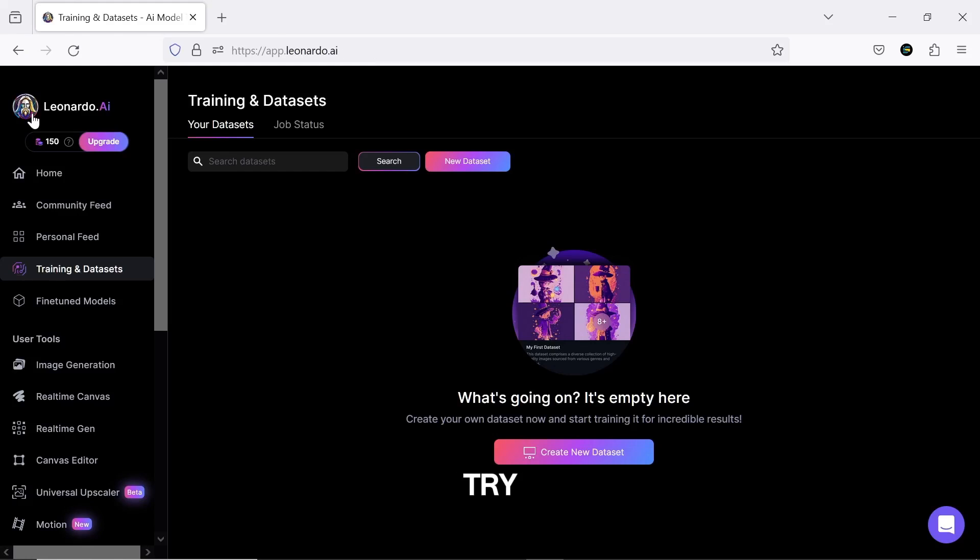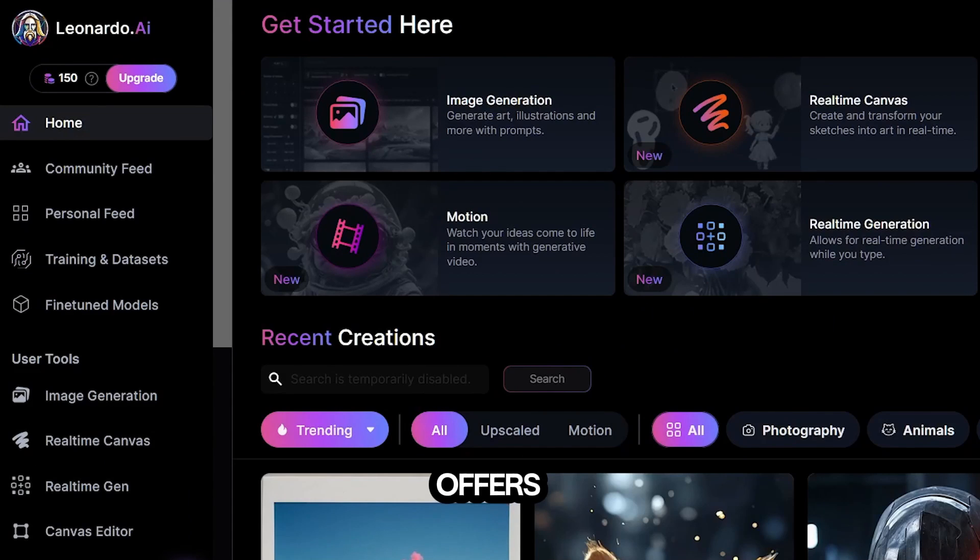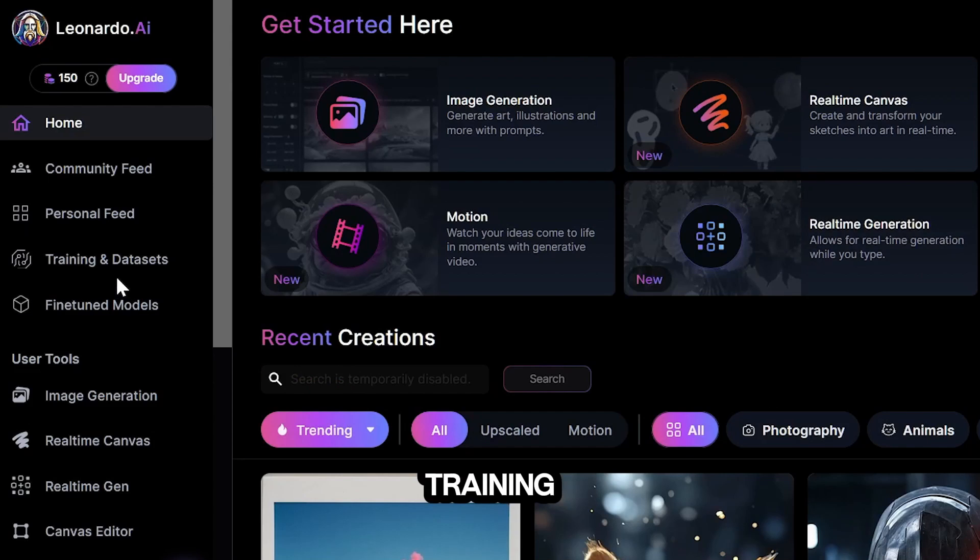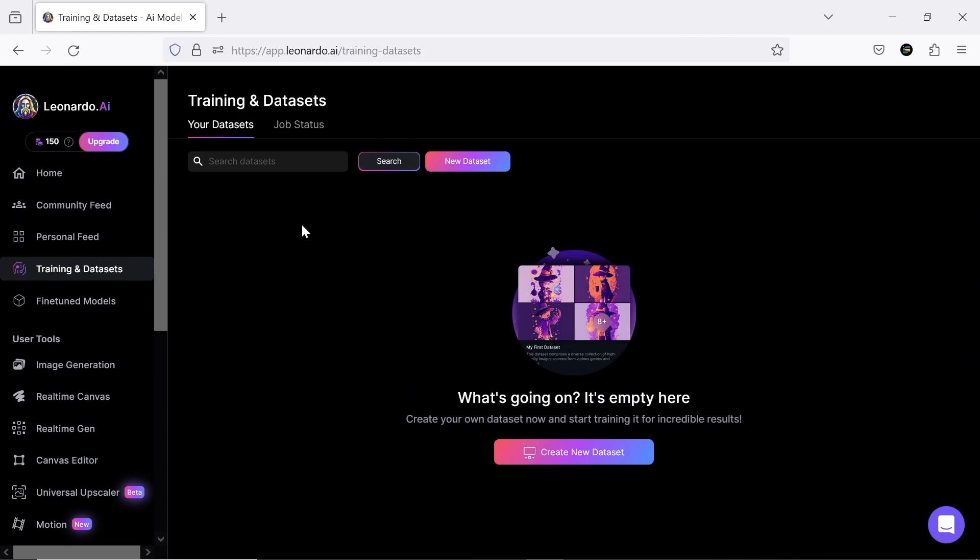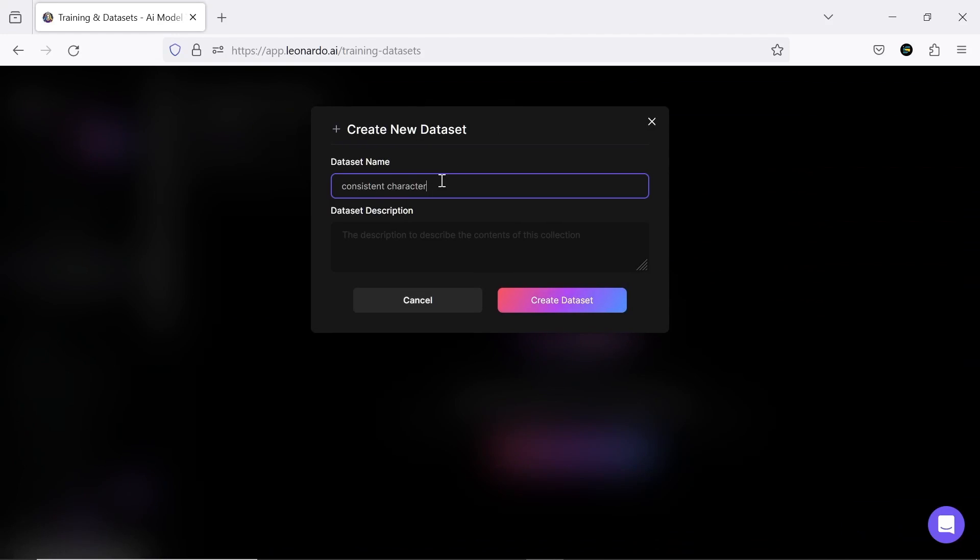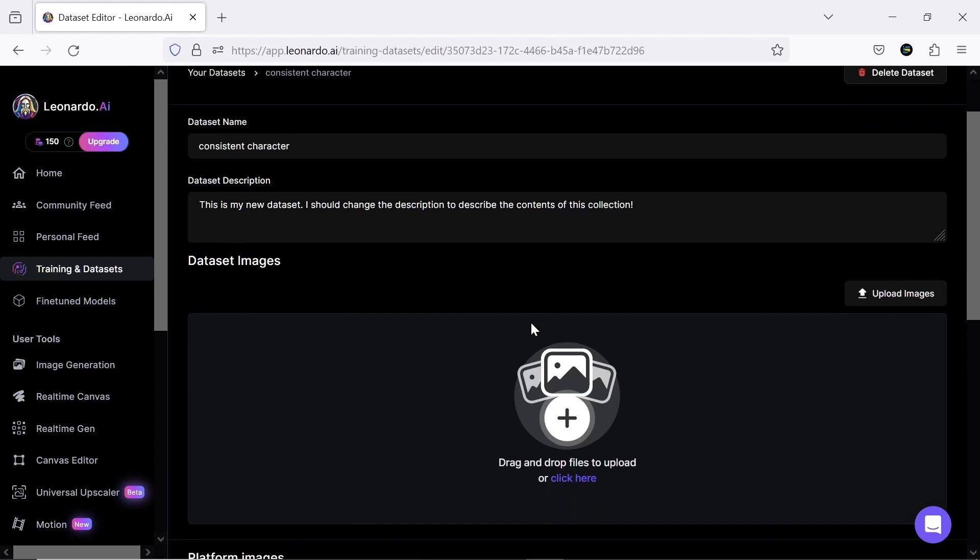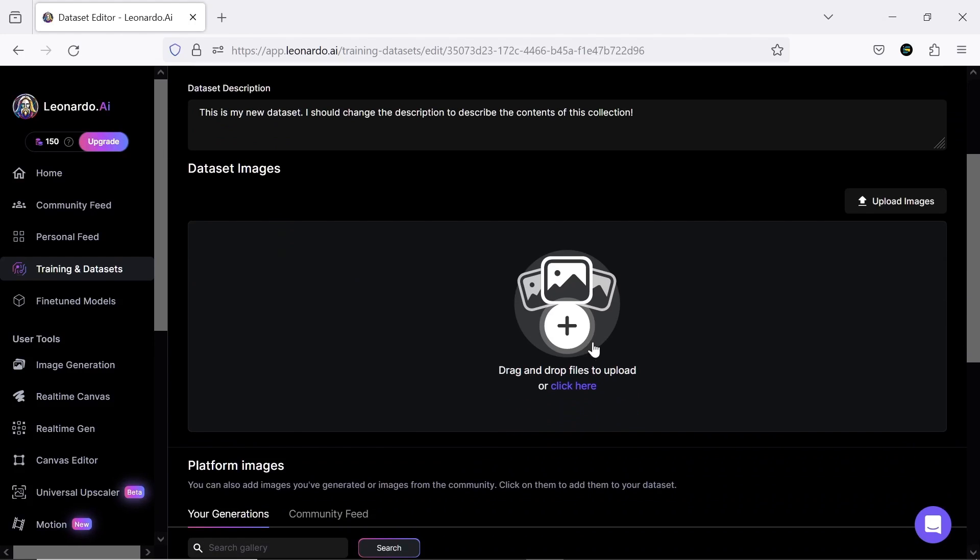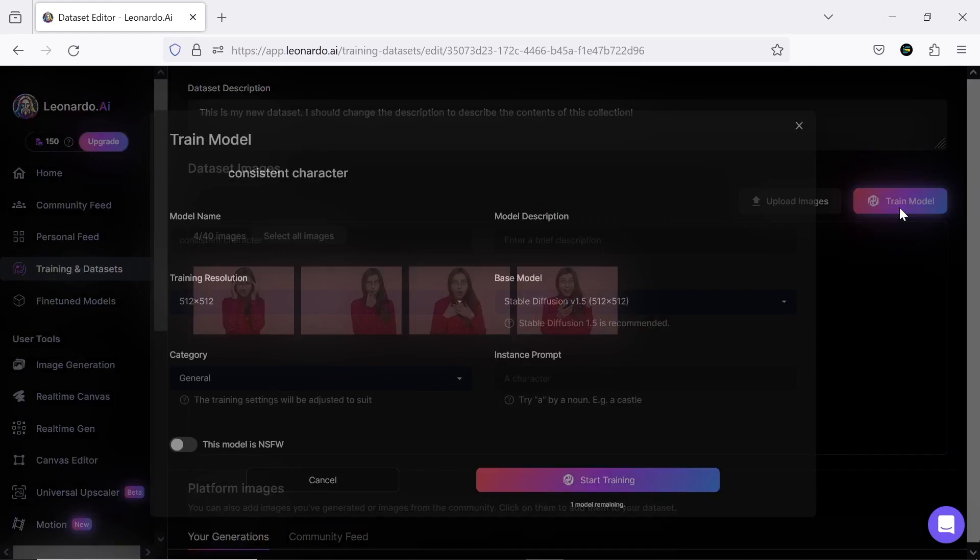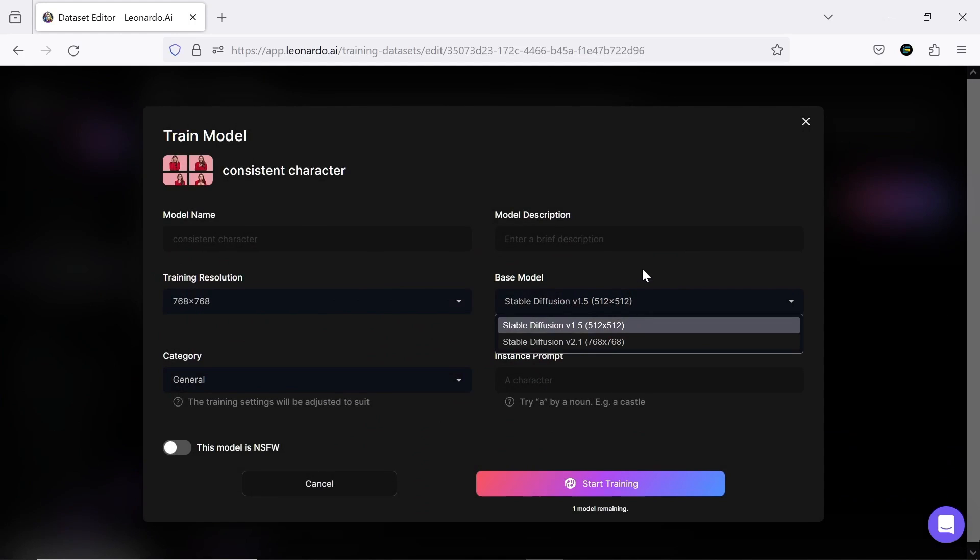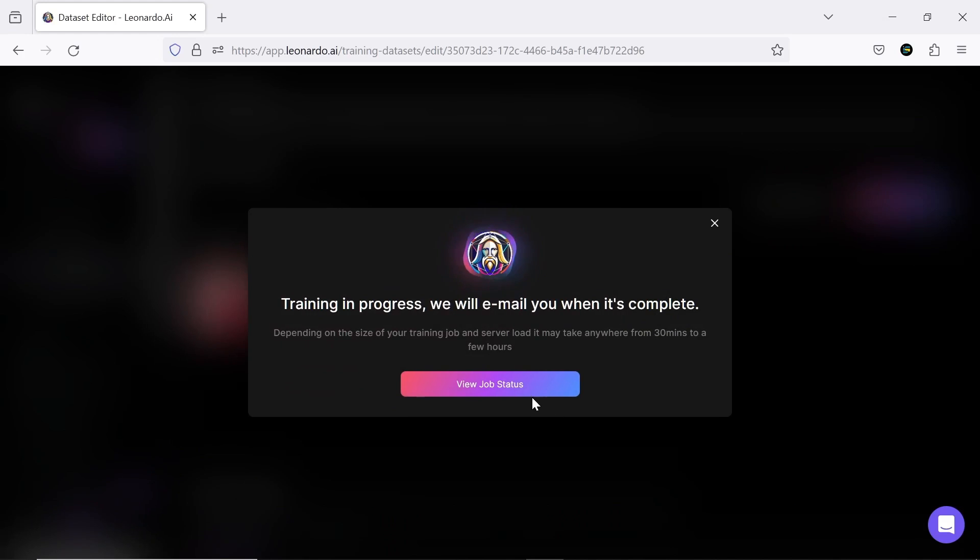Or, you could try out Leonardo.ai, which offers two very useful features. One of them is training AI to generate your desired character. With this feature, you can introduce your character to AI by uploading a set of images, and then instruct it to place the character in poses, environments, or even clothing styles of your choice. Pretty cool, right?